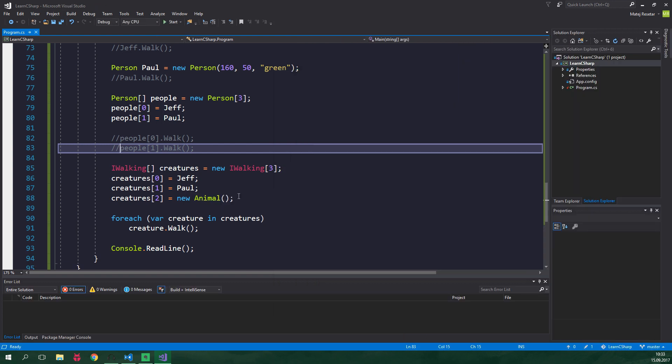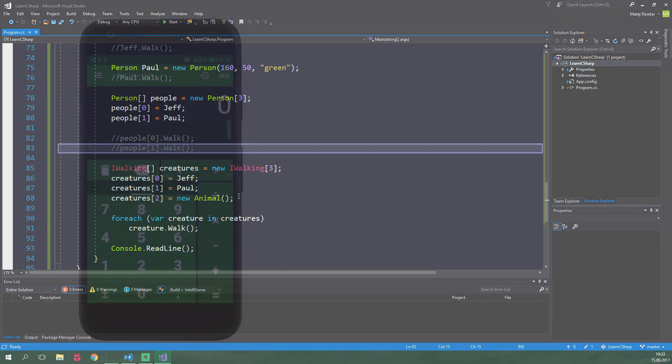The last thing which you should know about interfaces is this. A class can inherit only from one base class. It can, however, implement multiple interfaces.